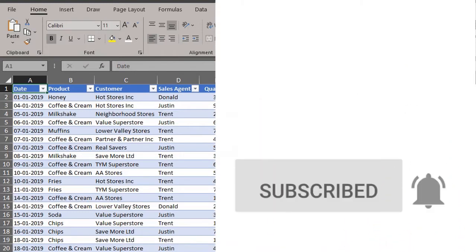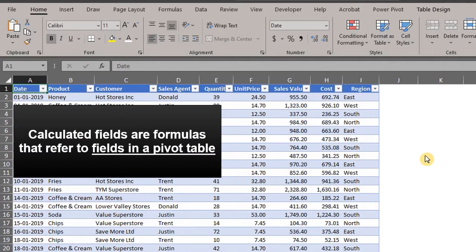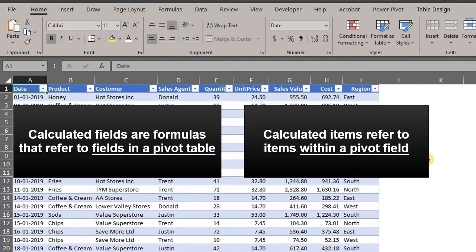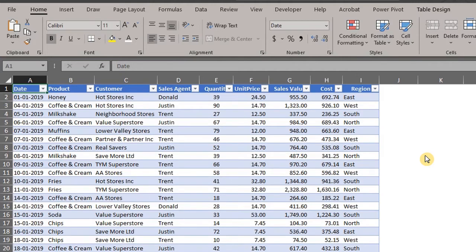Back to our topic: calculated fields are formulas that refer to other fields in the pivot table, while calculated items refer to other items within a field. Fields are the column headers in the source data, while items are the categories in each field. Let's insert a pivot table to illustrate this.